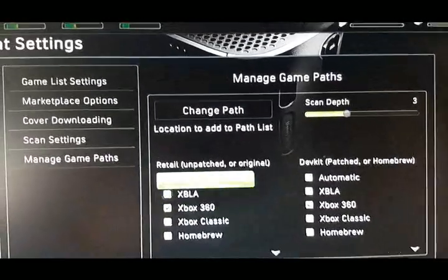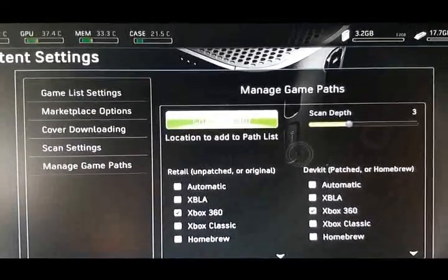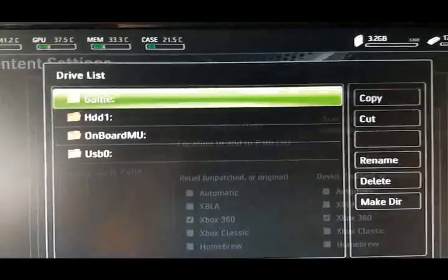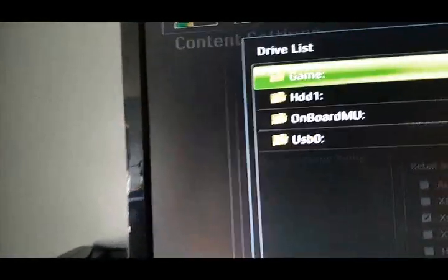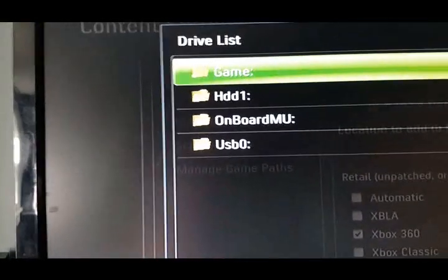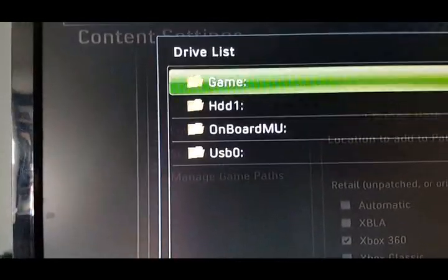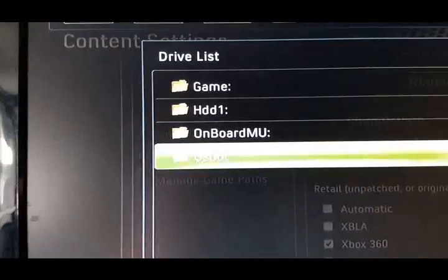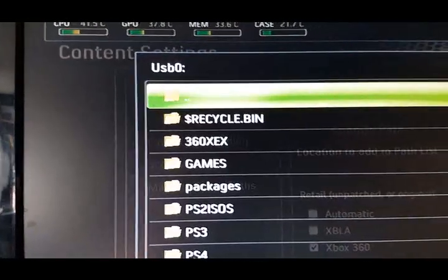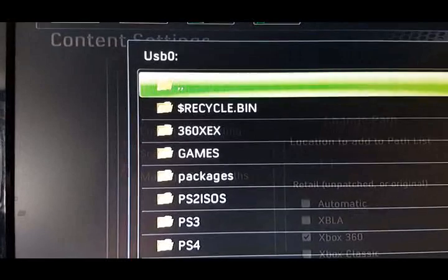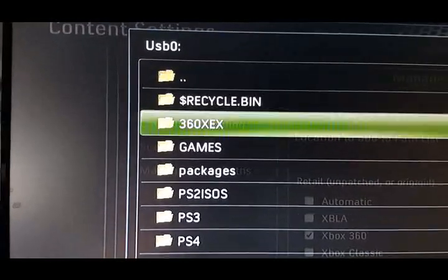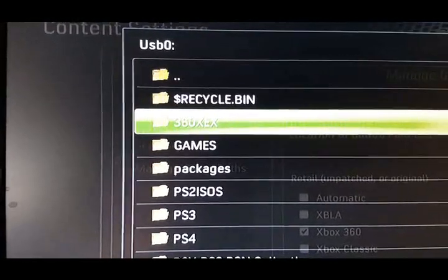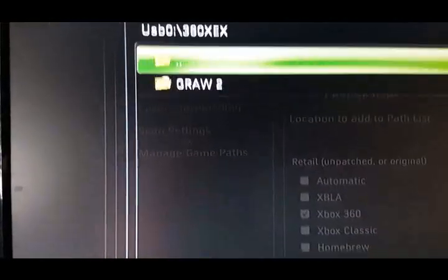Go over to change path. Now you should see in here USB, which is your external drive. So go to USB, and then we're telling you to make your path. So one here I already did 360 XEX. Click that.